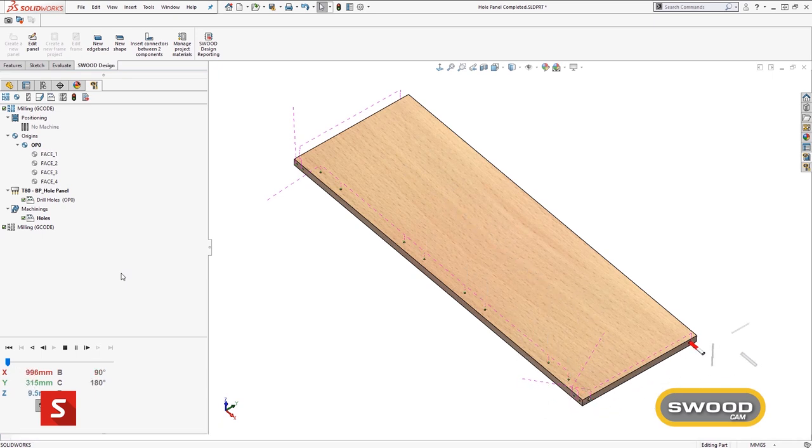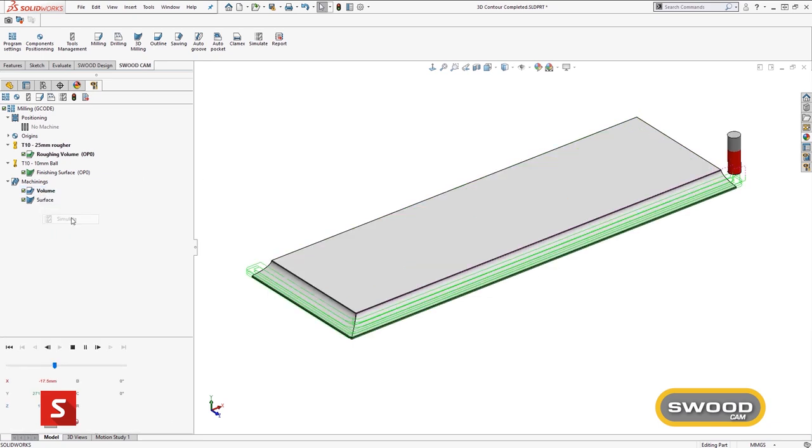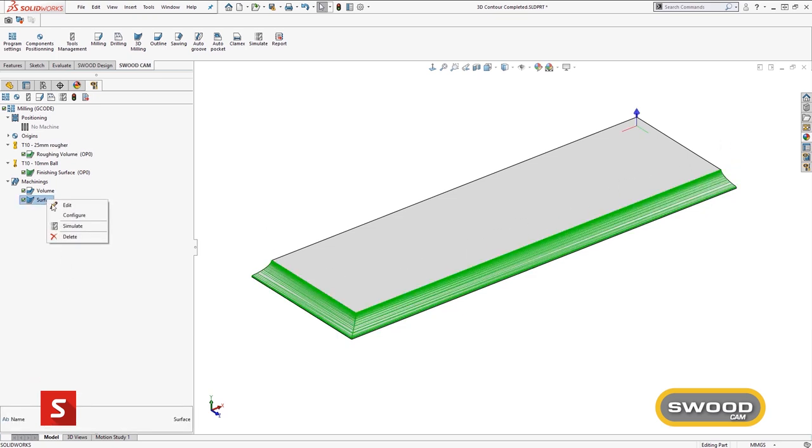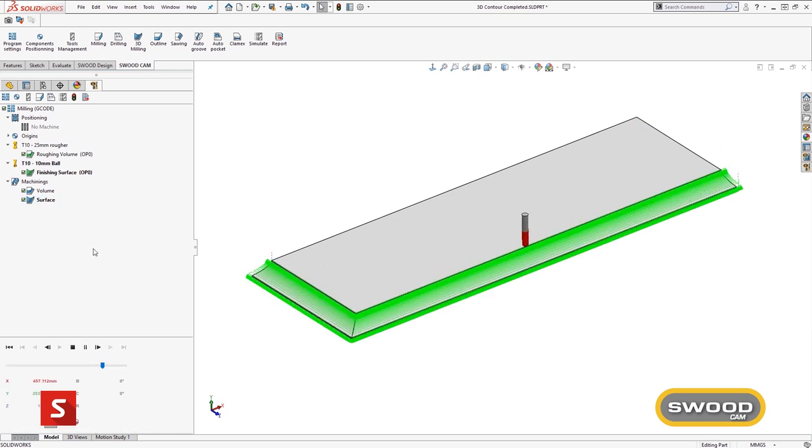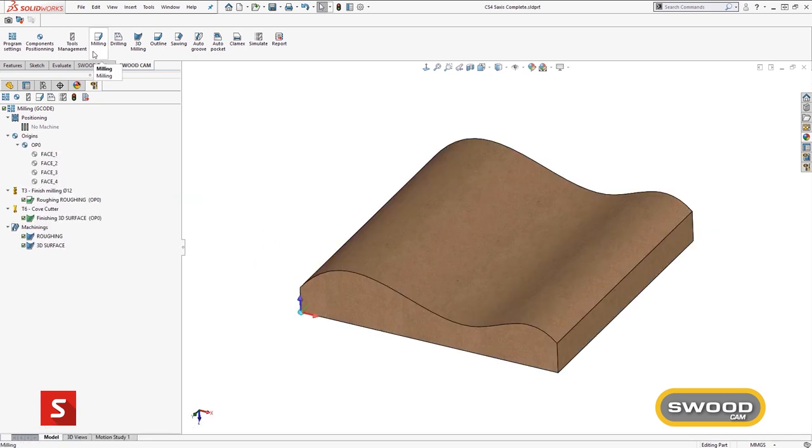SWUD CAM allows the user detailed and manual creation for complex toolpaths, but optimizes the creation of programs through the use of automatic feature recognition, as well as automating up to 90% of required operations on any given project.